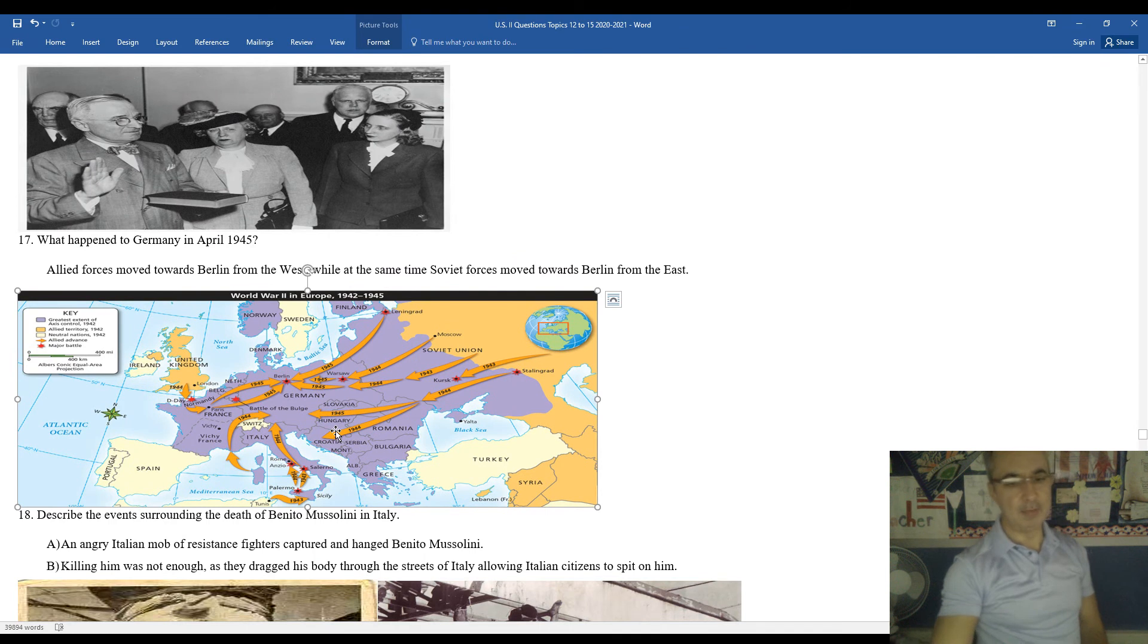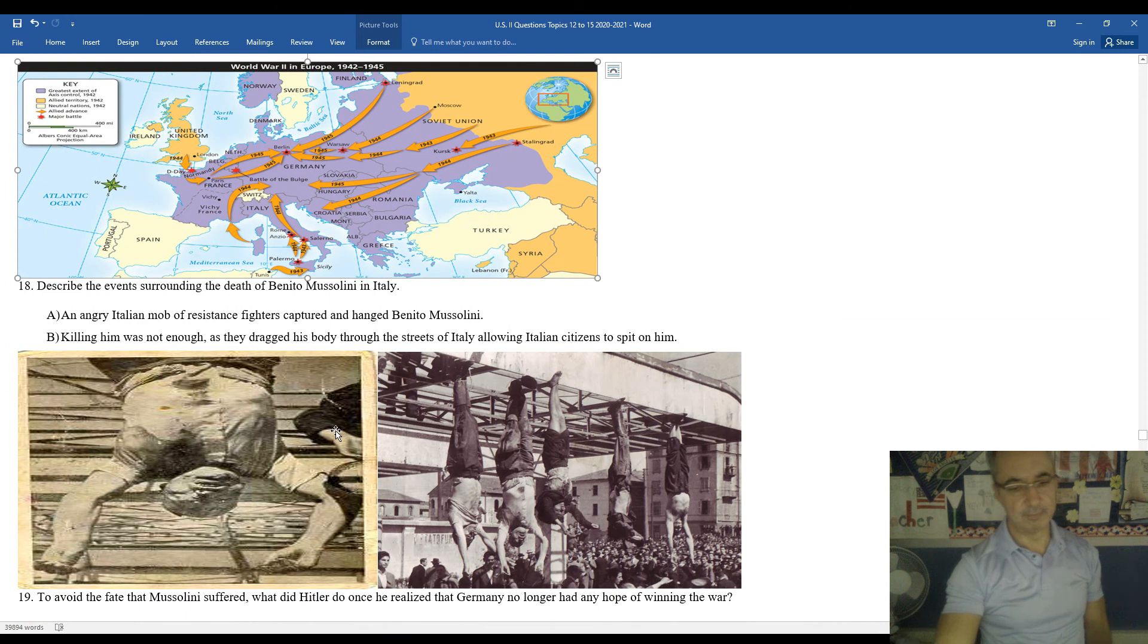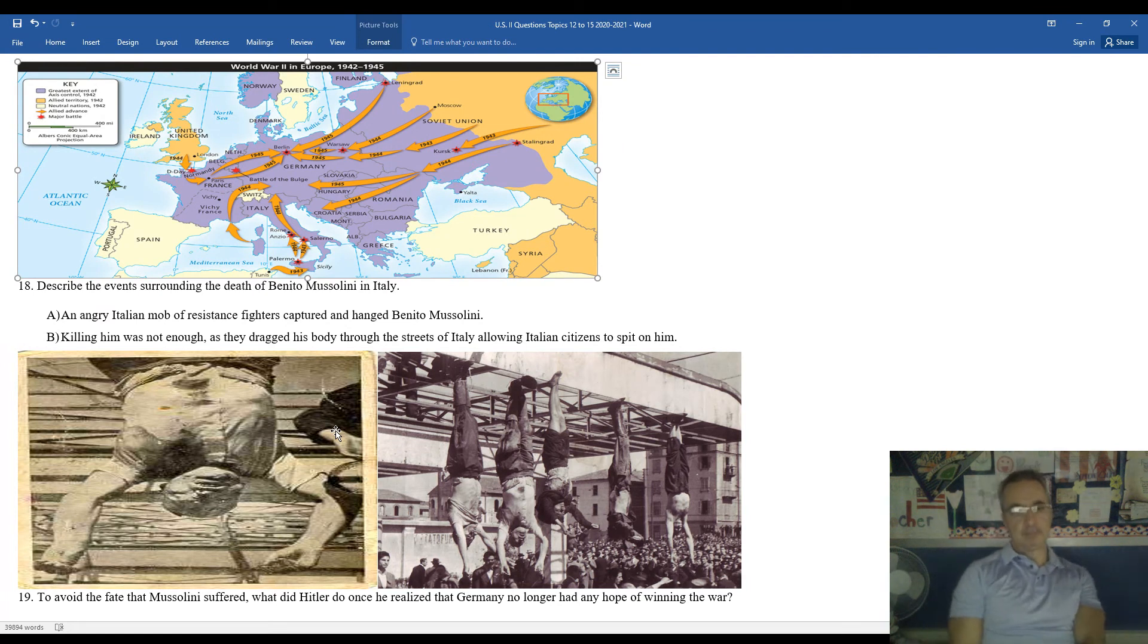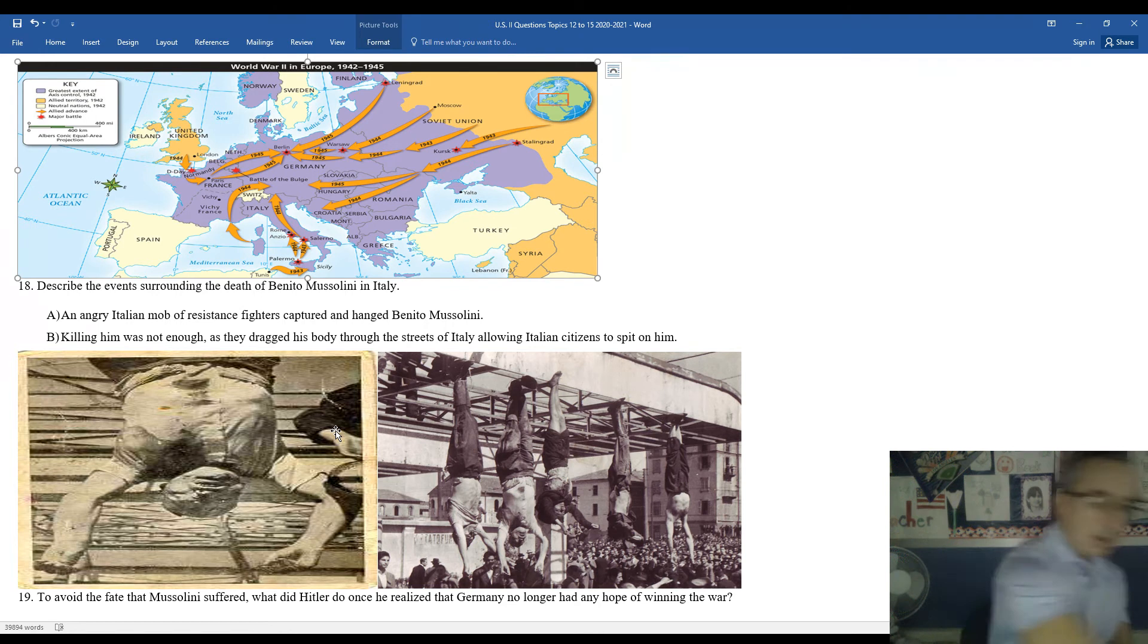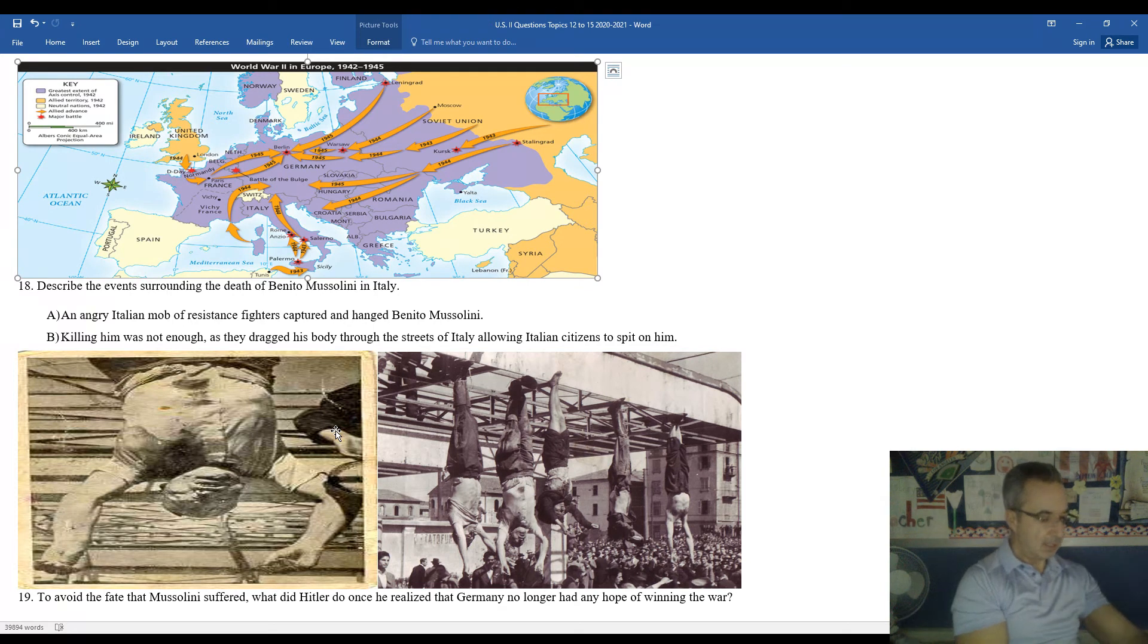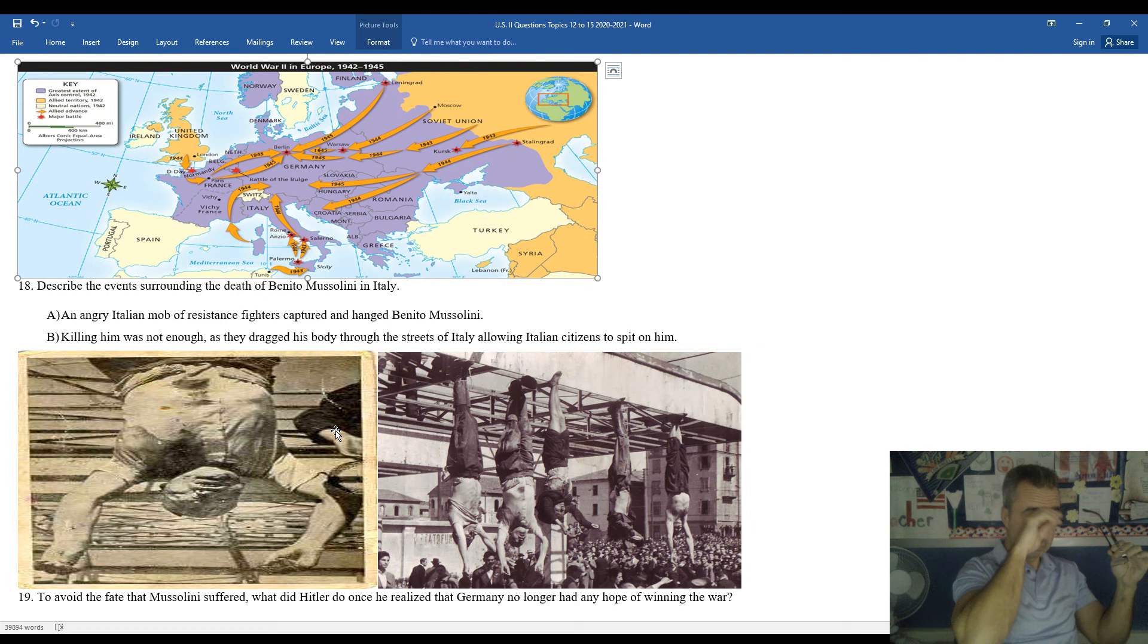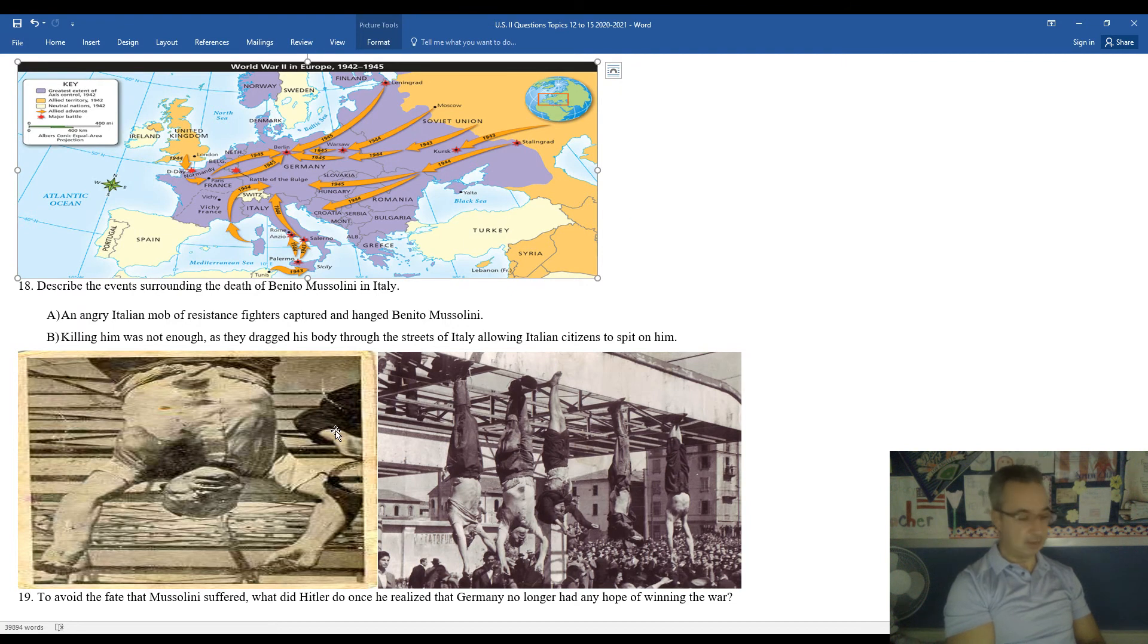Meanwhile, in Italy, Mussolini was pretty much finished himself. You can see here, an angry Italian mob of resistance fighters were able to eventually capture Benito Mussolini. He was hanged for his crimes against the country. He, along with his loyal followers and his mistress. Unfortunately for Mussolini, killing him was not enough for the Italian citizens. They were so angry at Mussolini that you can see his body being basically hanged upside down there. They dragged his bodies down, they dragged his bodies through the street. This gave regular, everyday Italian citizens the opportunity to kick, spit, whatever they could do to degrade or disgrace the dead body of Mussolini and his supporters.